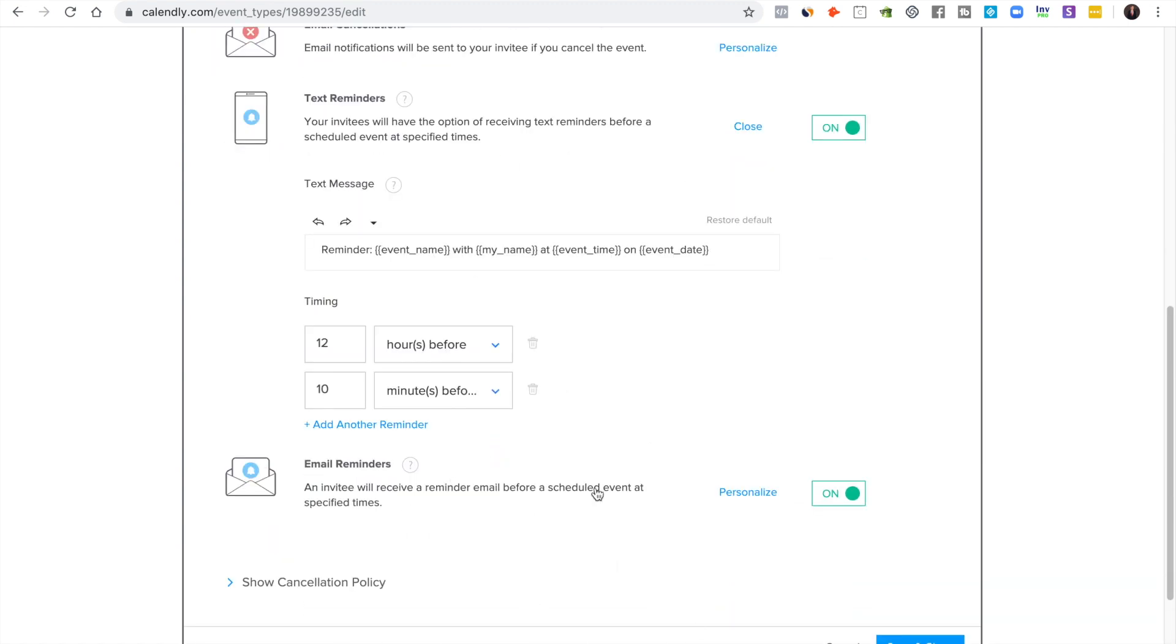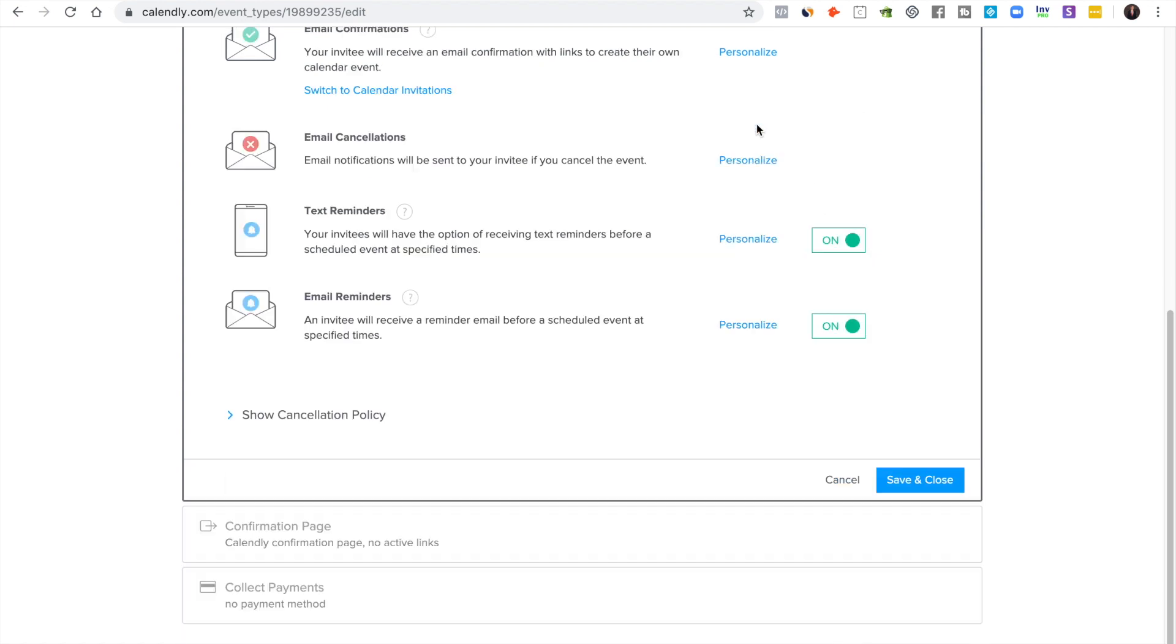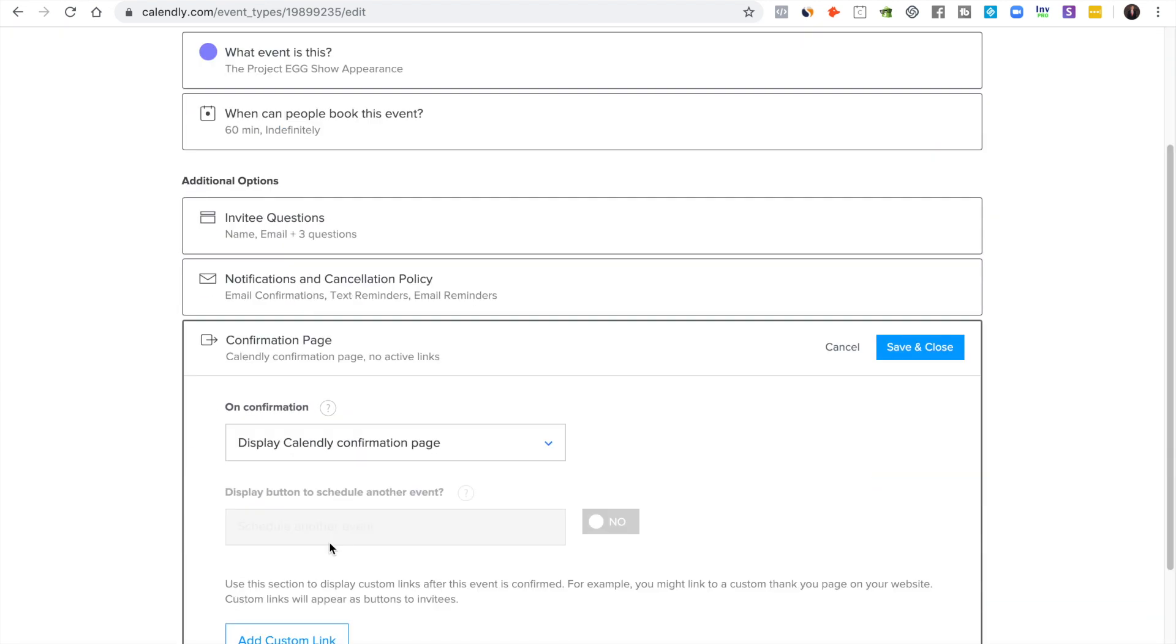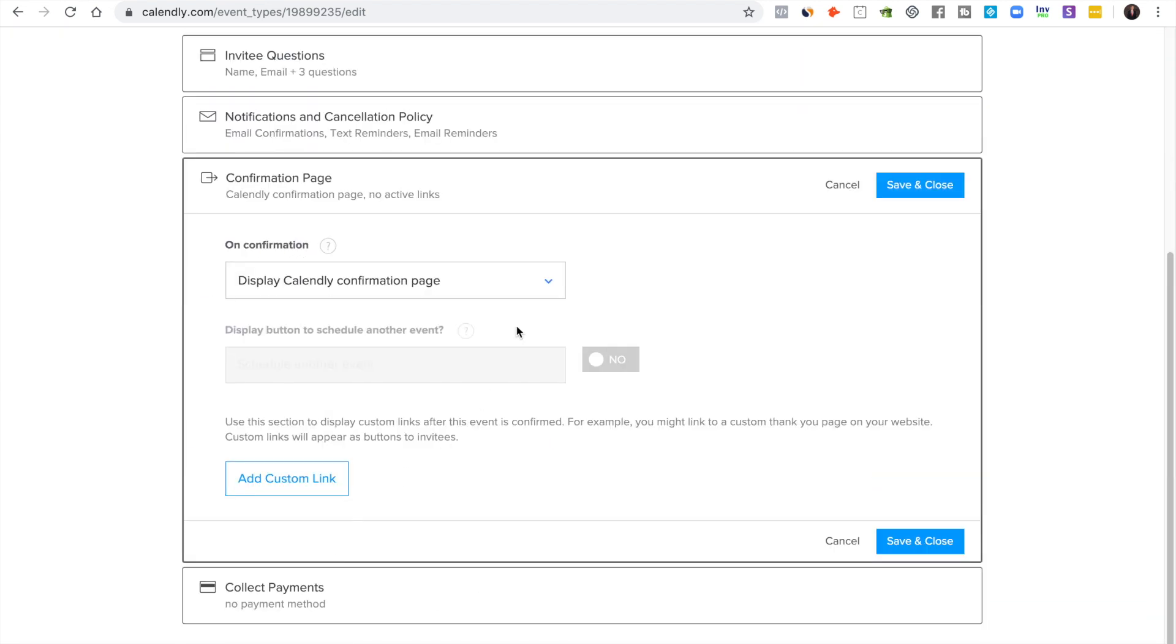Just give them a lot of heads up so that they know, because they're busy people. So you want to make sure that they show up for it or else everybody's wasting their time, mostly you. So pick all this stuff.